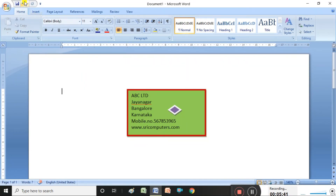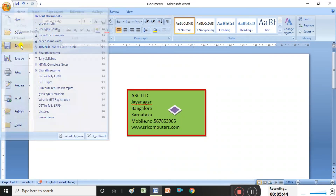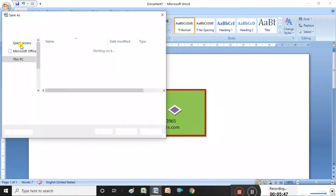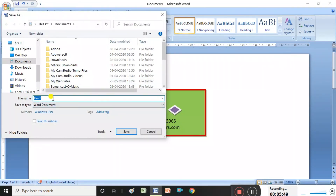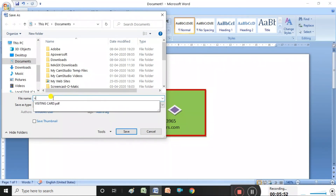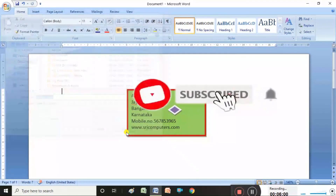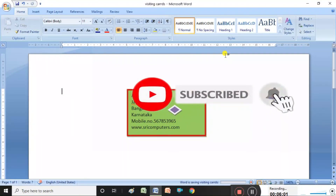To save this visiting card, click the File menu and press Save. Type a file name — for example, 'visiting card' — and click the Save button. Automatically our document is saved.